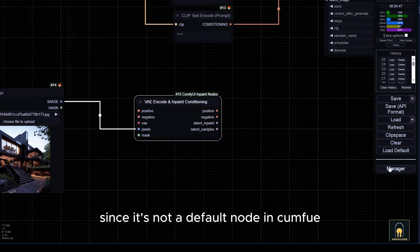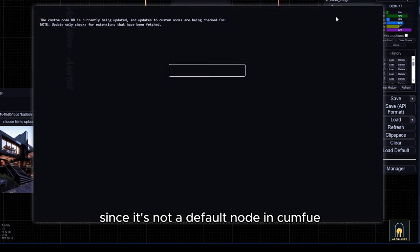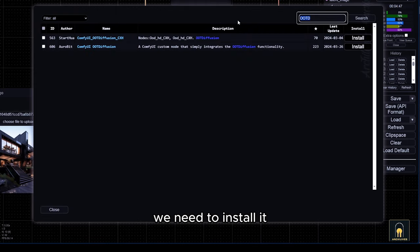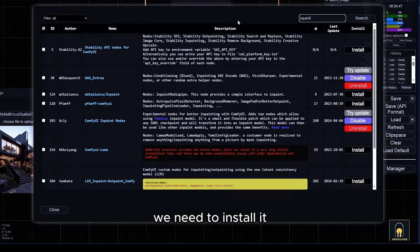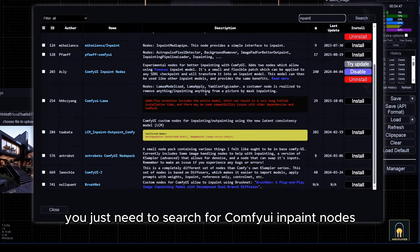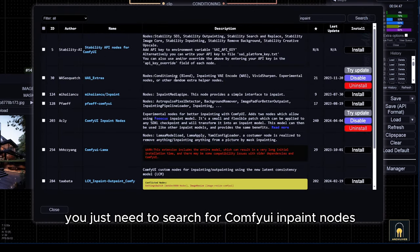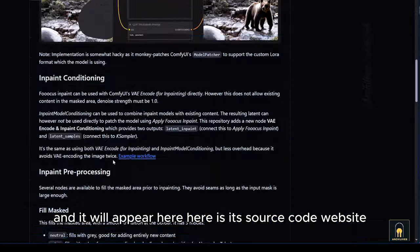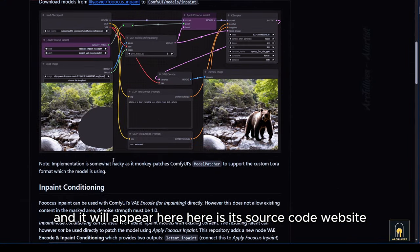Here's the node we need. Since it's not a default node in ComfyUI, we need to install it. You just need to search for ComfyUI inpaint nodes and it will appear here. Here is its source code website.